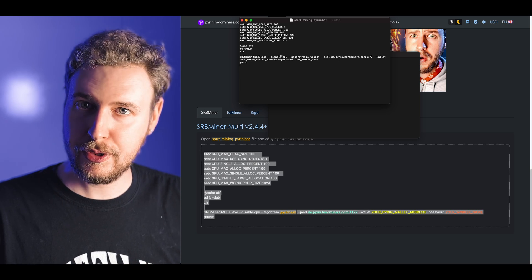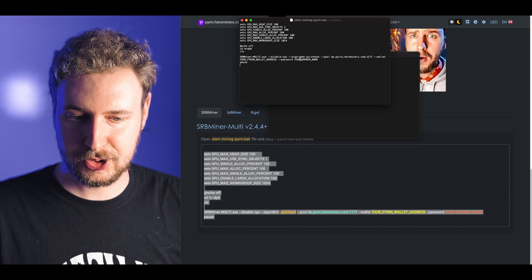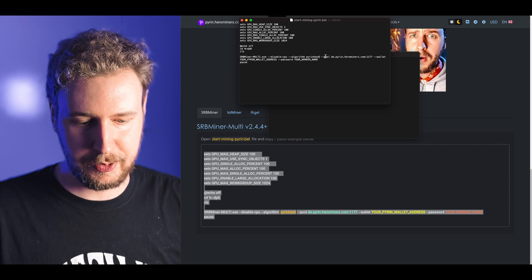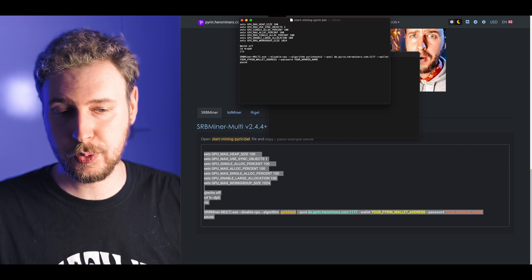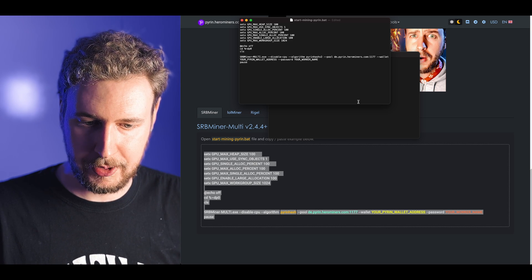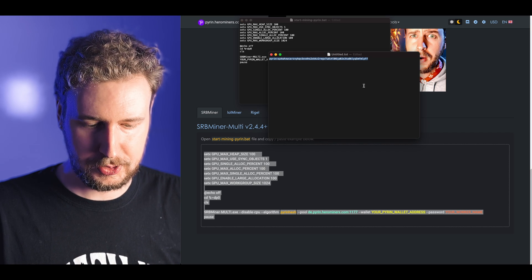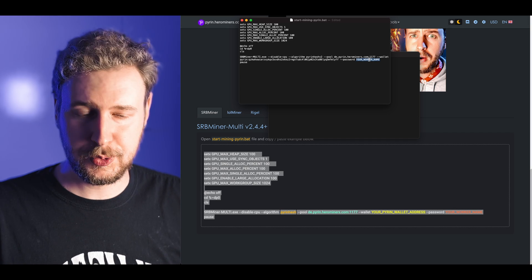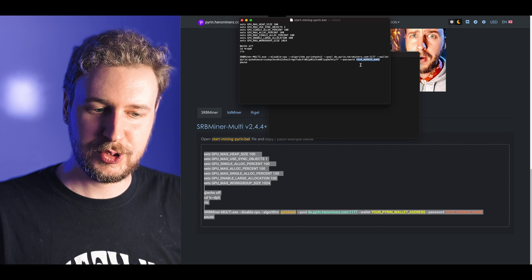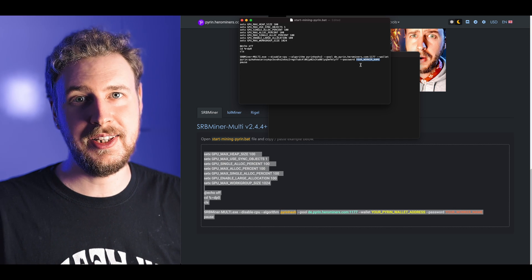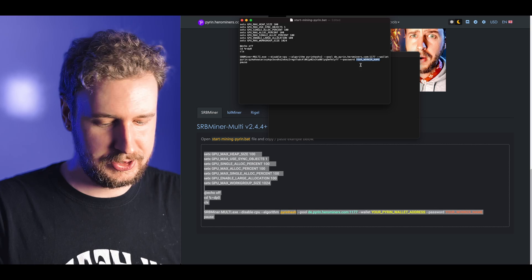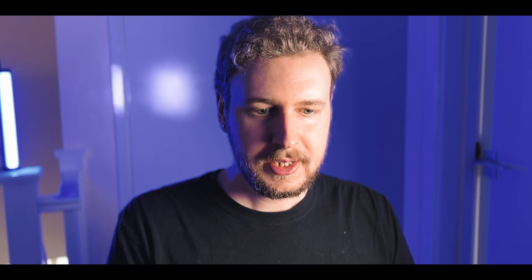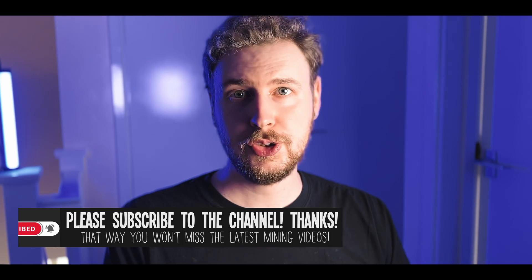You can see they actually have a preset here that you can copy into this bat file. I'm just going to select all of this, copy it, and paste what they had here. There are a few things that we still need to change. First make sure that the algorithm here specifically says pyrin hash v2. Then you also need to put in your own PyRin wallet address here and in the password attribute you enter your worker name.